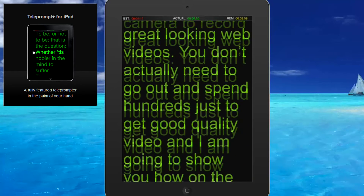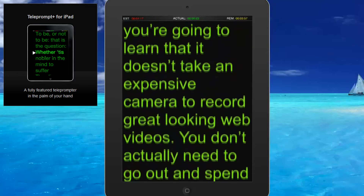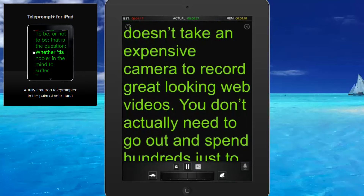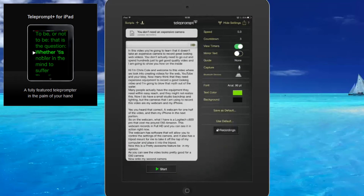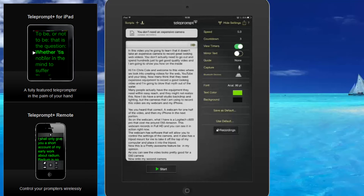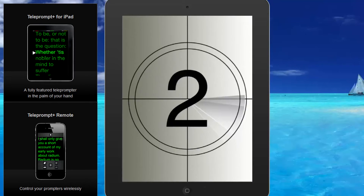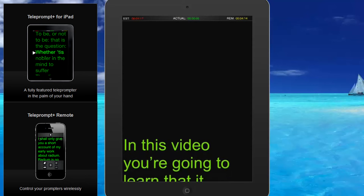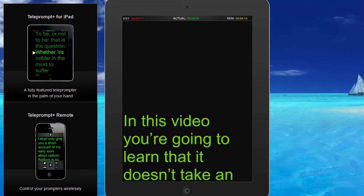Of course you can speed this up or slow it down, or if you really want you can flick it back and get it going again. One of the other things that I like about this particular app — it also comes with an iPhone app which acts like a remote control for the teleprompter. Now what I'm going to do is fire up the iPhone app; it's called Remote Plus. So if I start this again and start my app, I can basically control my teleprompter or my iPad remotely.